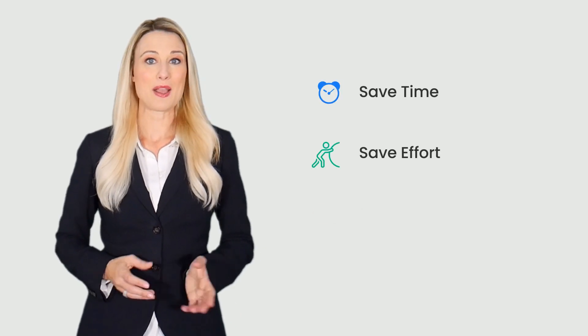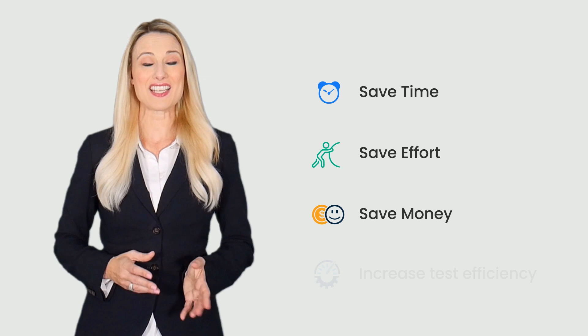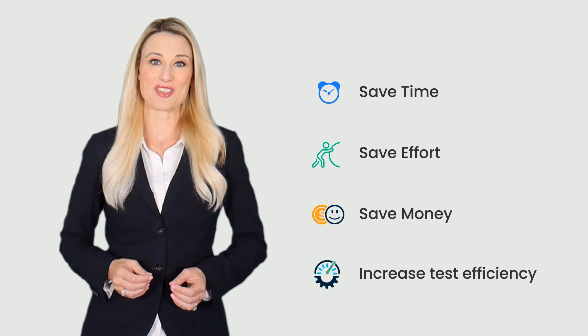Testing on a device cloud will save a lot of time, effort, money and increase test efficiency.